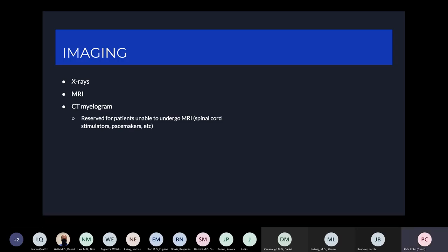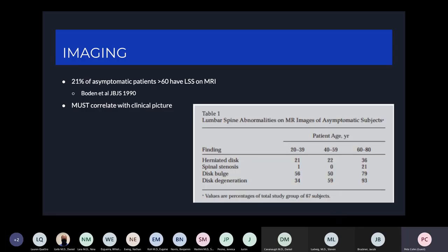CT myelogram is also used, most commonly when an MRI cannot be obtained — for patients who have metal in their bodies, spinal cord stimulators, pacemakers, etc. Importantly, Boden et al. in 1990 found that 21% of asymptomatic patients over 60 had evidence of lumbar spinal stenosis on MRI. These were asymptomatic patients with positive MRI findings, so you always have to correlate your MRI with your clinical picture. You can't take an MRI on its own as evidence of disease.